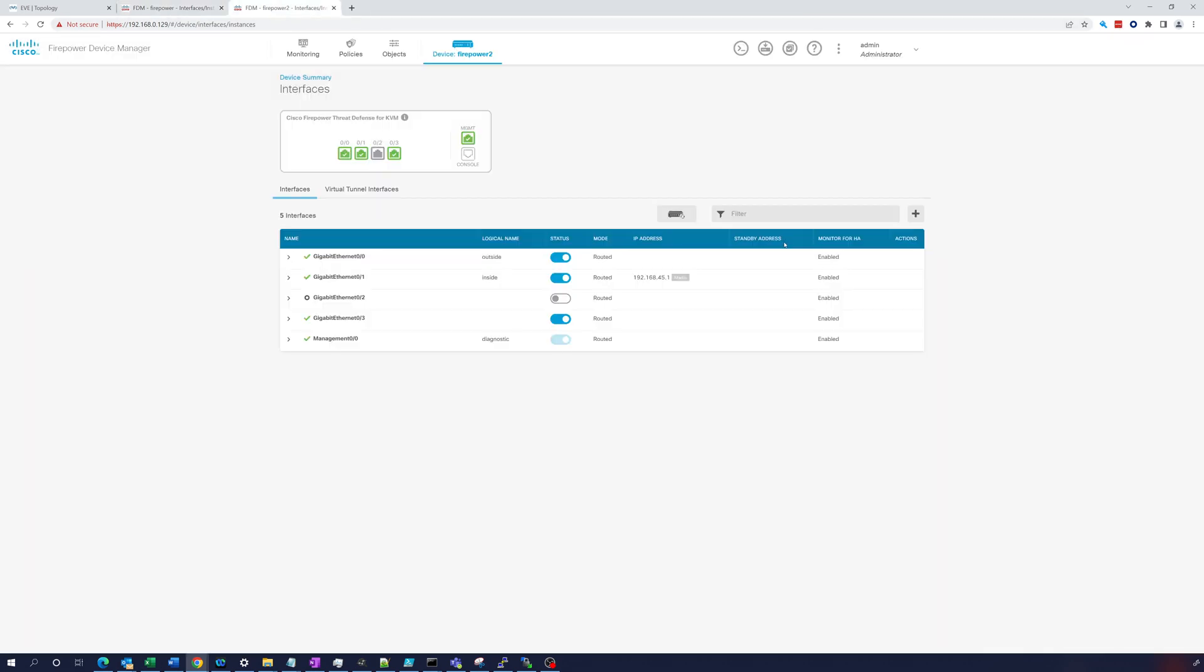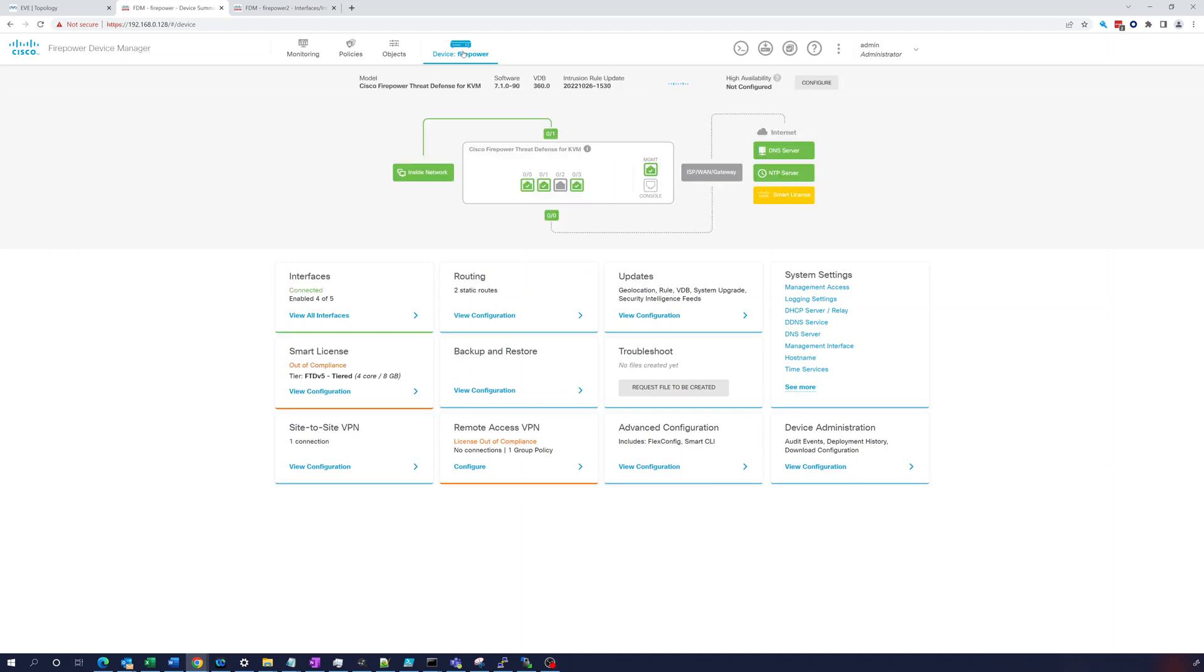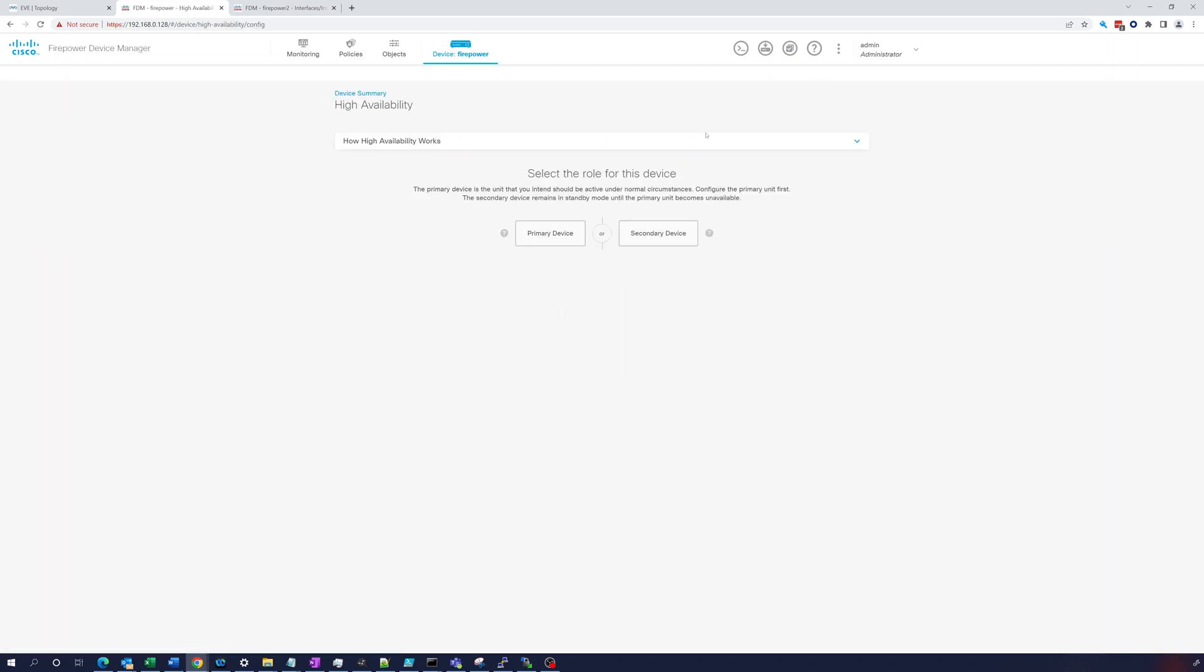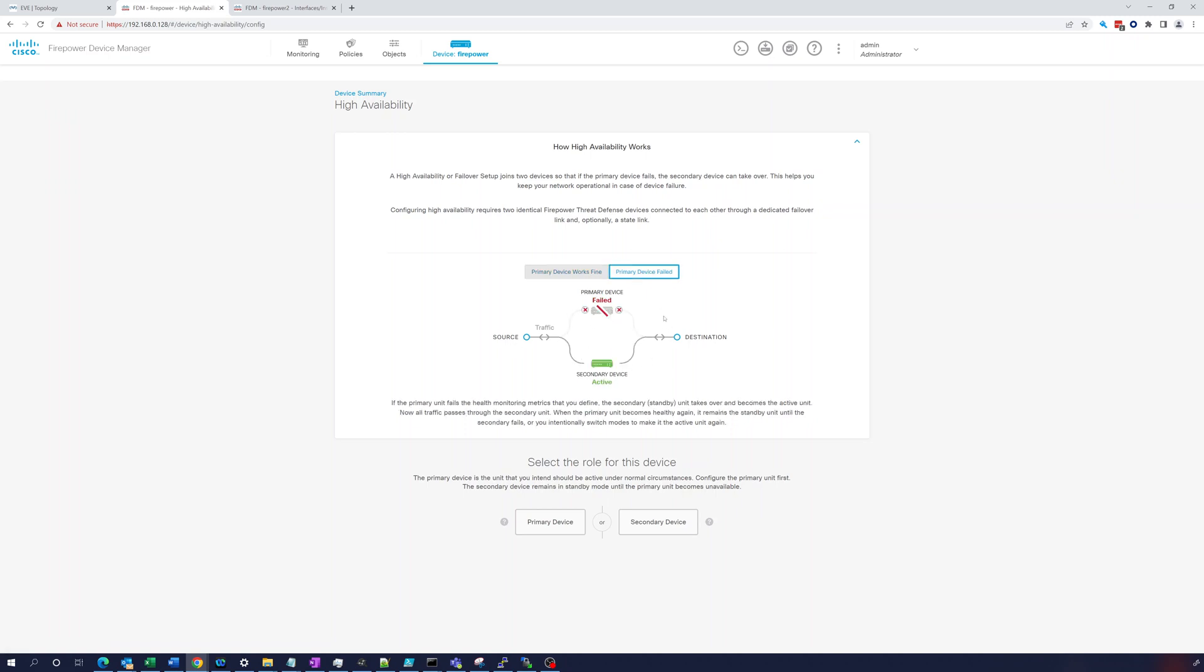Okay, both of the firewalls have deployed the change where we enabled gig 0/3. That's done. Now we're ready, so we're going to do this from the first firewall, our active firewall. We go to Device, Firepower. It's pretty nice how we can do this - we can just click right here 'High Availability not configured', just click configure. It's going to ask: the primary device is the unit you intend should be active under normal circumstances. Configure the primary first. Secondary device remains in standby mode until the primary unit becomes unavailable.